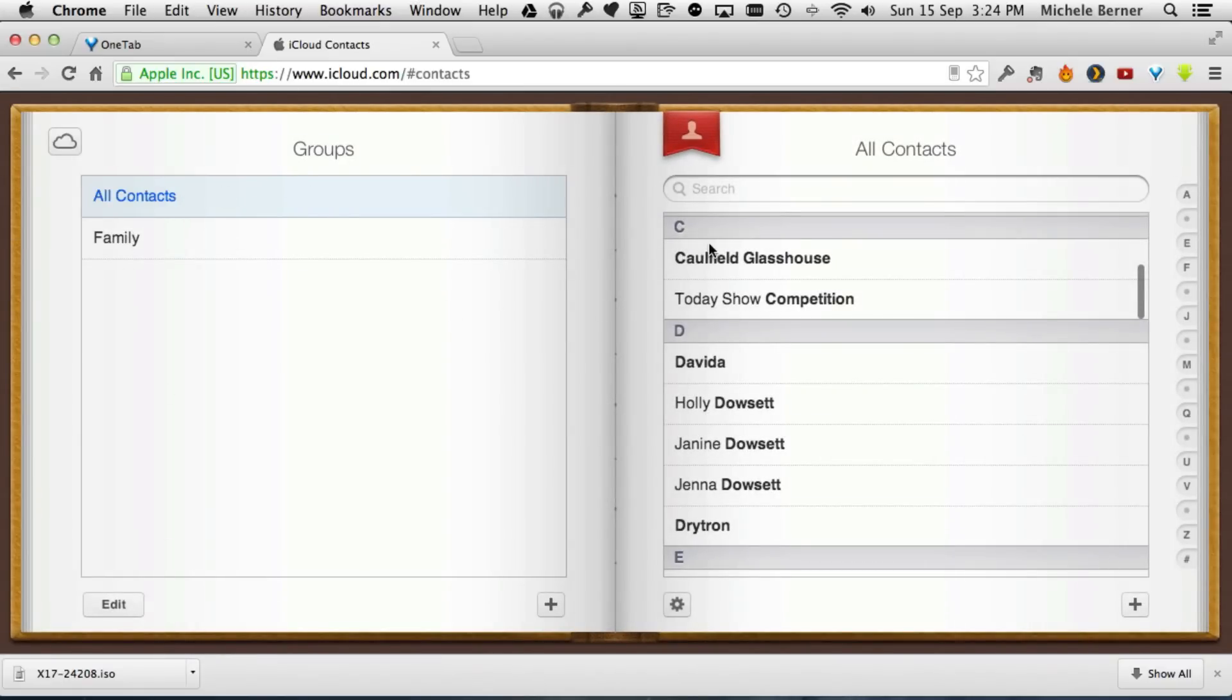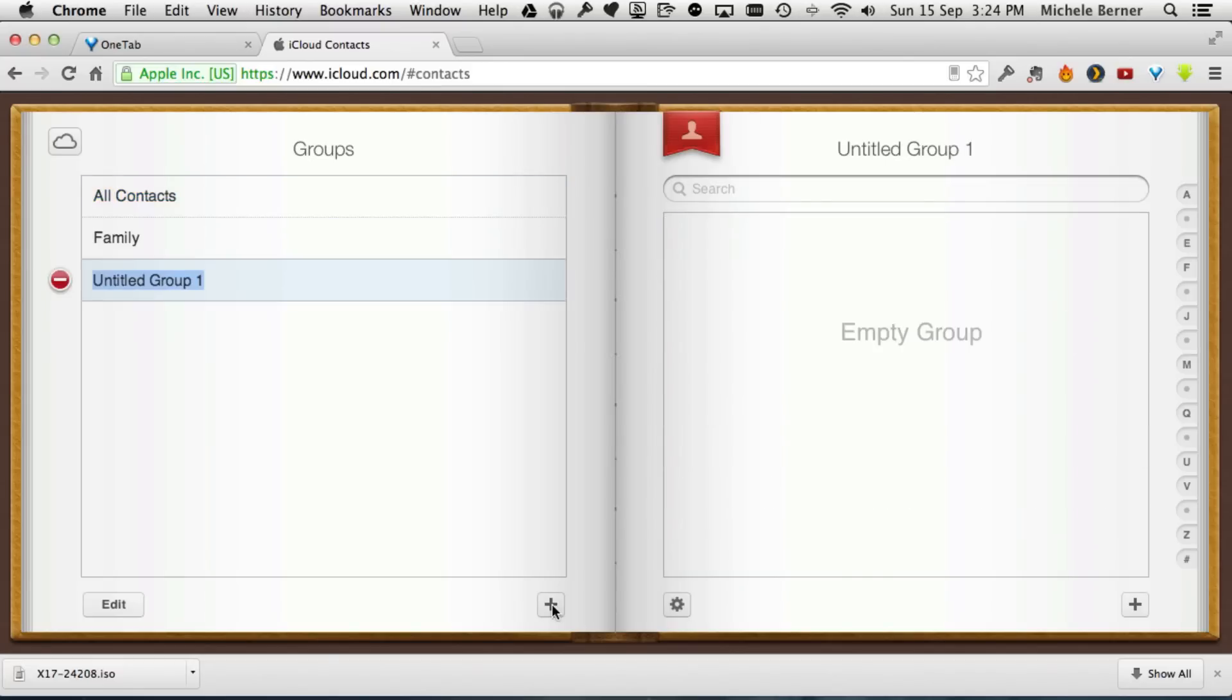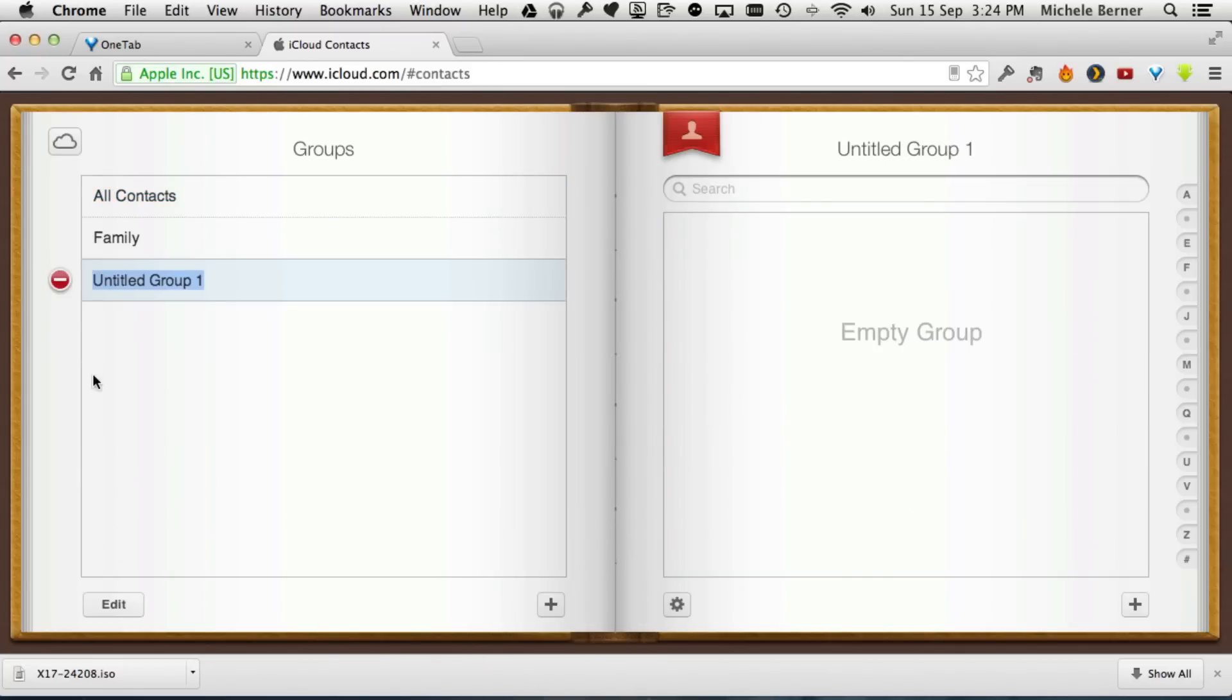On the right hand side are all my contacts and they also live on the contacts app and are being synced to iCloud, so any change I make on iCloud will be reflected in my contacts app. To add a group, click the plus sign, give the group a title. I'll call it my test group.